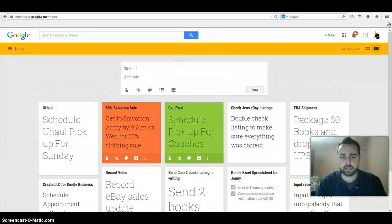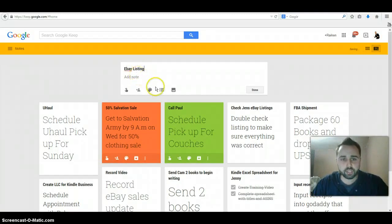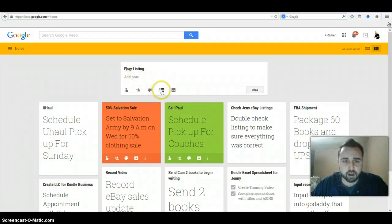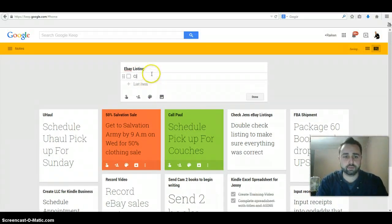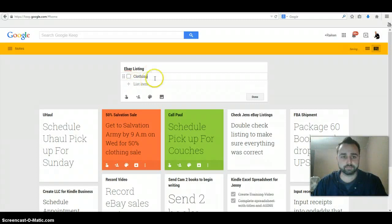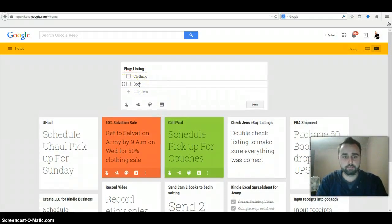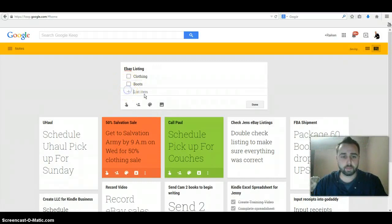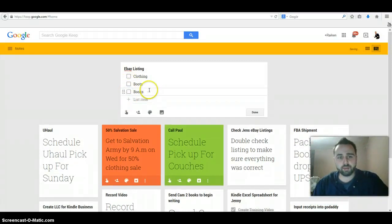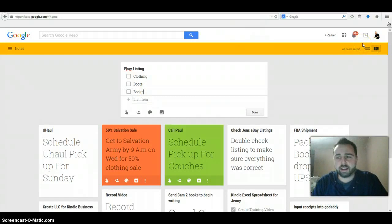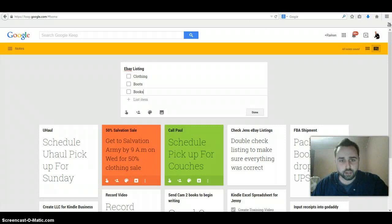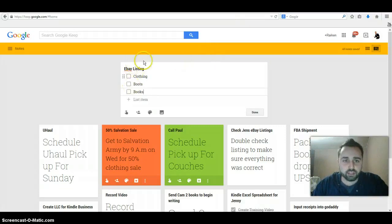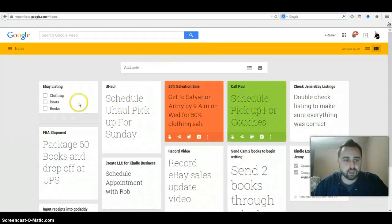Let's say eBay listing, let's make one up. You can actually hit this button right here and it will make a list. So you can do something like this: clothing, boots, books. So maybe you have a bunch of listings to do on eBay and you kind of list your things in phases. Maybe you list your clothes at once, then you list your boots at once, and then your books.